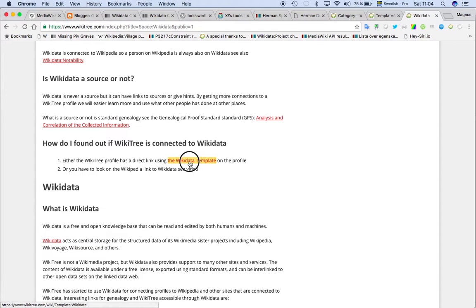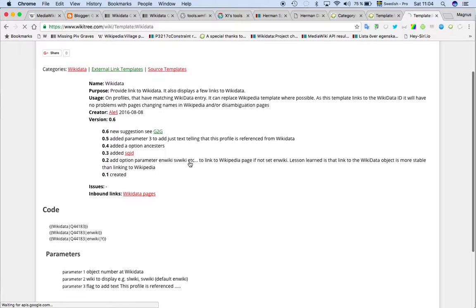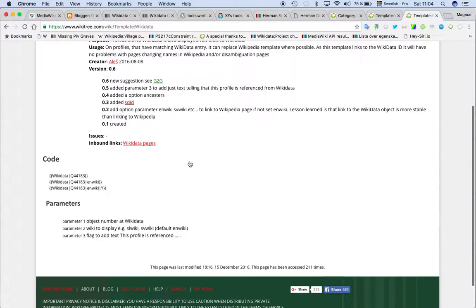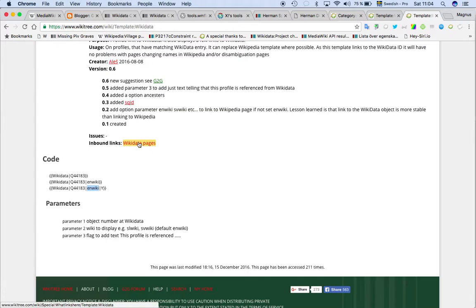So how can we see it? There are two possibilities. There is a Wikidata template. And that template is that you add Wikidata and then you add a unique number. And then I also add en Wiki for the English Wiki and then we get links.